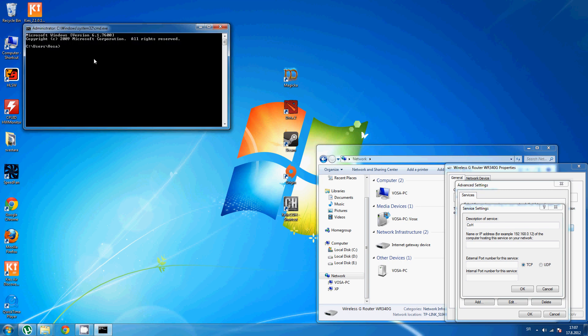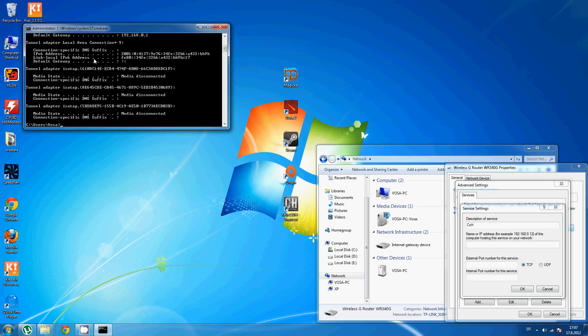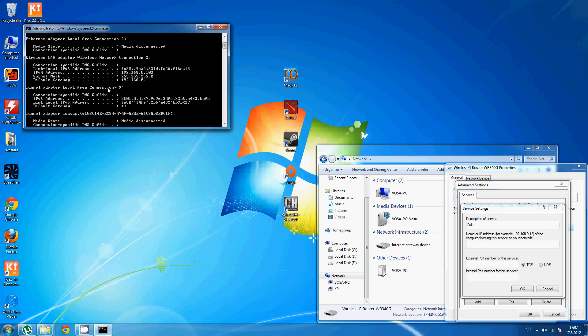Here, type in ipconfig and press Enter. OK. Here, here is your IP address under IPv4 address.